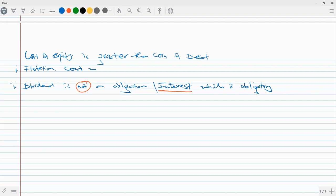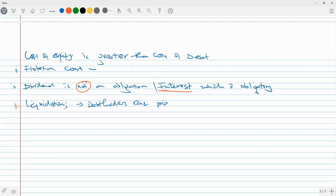Another reason debt is cheaper than equity is the case of liquidation. In the case of liquidation, debt holders rank prior to equity shareholders — they get paid first before any distribution is made to shareholders.